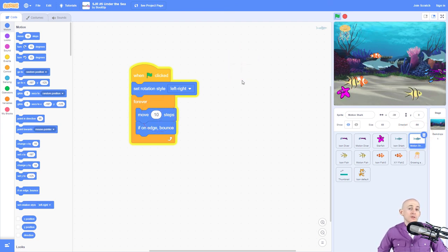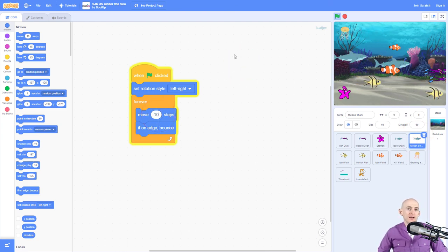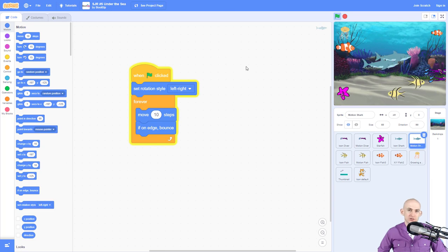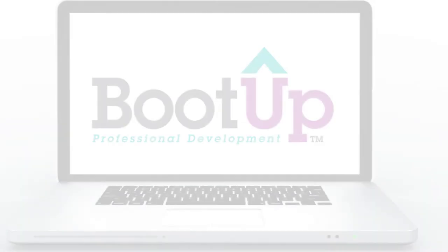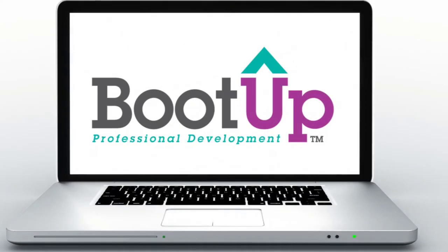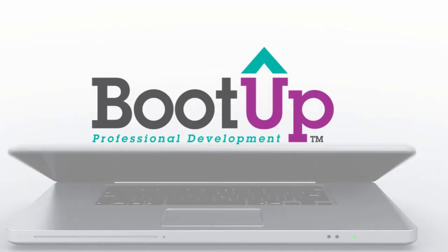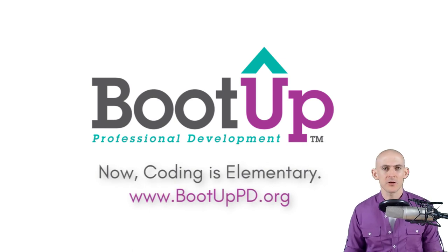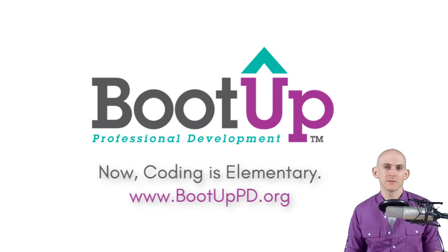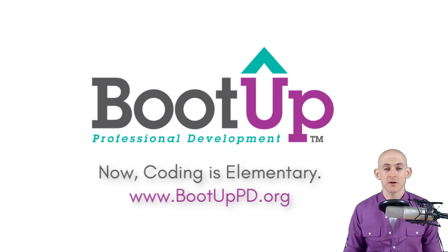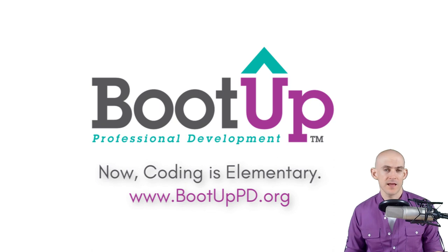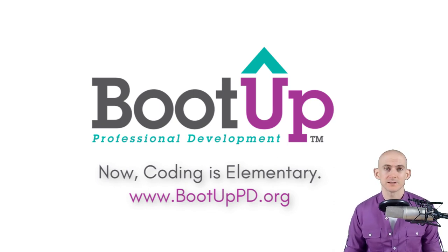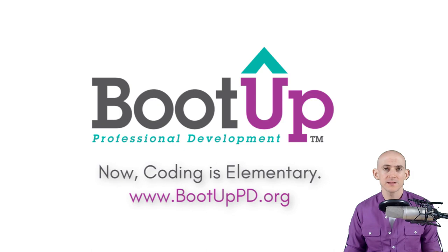So that's how you can recreate the under the sea project inside of Scratch. Thank you so much for watching this video. Let us know something that you learned or created in the comments below and make sure to subscribe, like, and check out the links in the description for even more free resources, such as videos, free lesson plans, and our podcast.